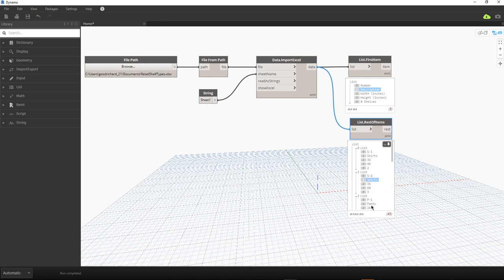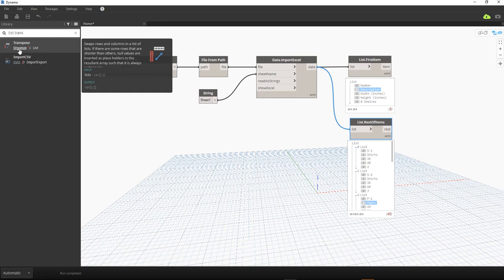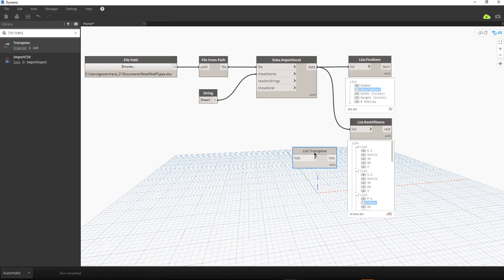Let me add another node — list transpose. This is a node used to organize our list. From the library I'll type list transpose, then click it and place it here. It asks for a list input.